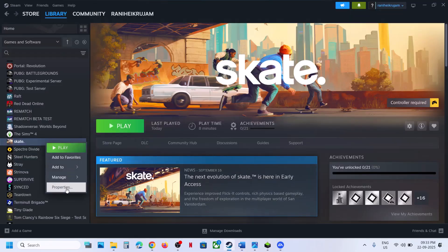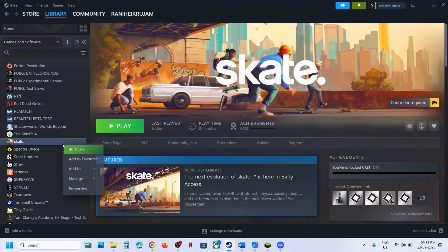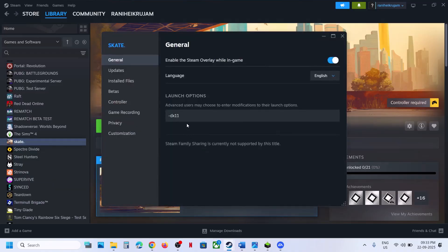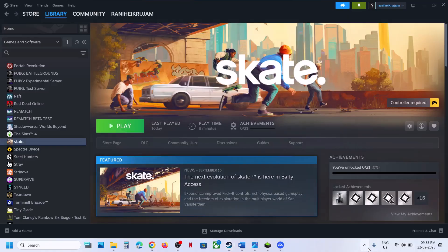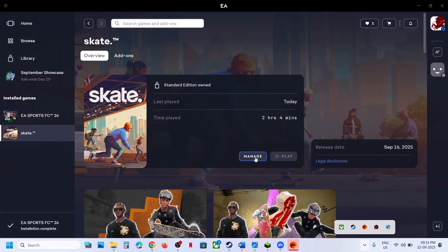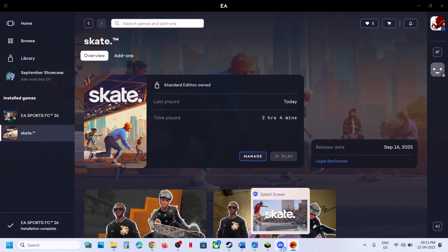For Steam users, right-click the game, select Properties, and in the launch option type in -DX11. Launch the game and check. If that does not work, try -DX12. Launch the game and check. Still not working — remove this. EA app users can go to the EA website, click on Manage.